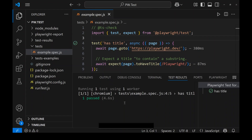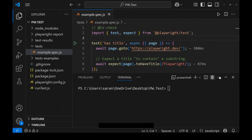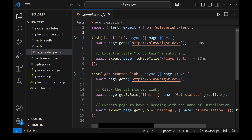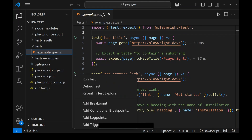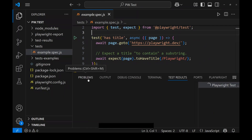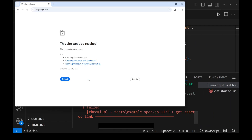Now let me run the second test also. We can click on the green run icon, or we can right-click to get options like 'Run Test' and 'Debug Test'. Clicking 'Run Test' also runs the Playwright test. This is one way to run tests from the editor.